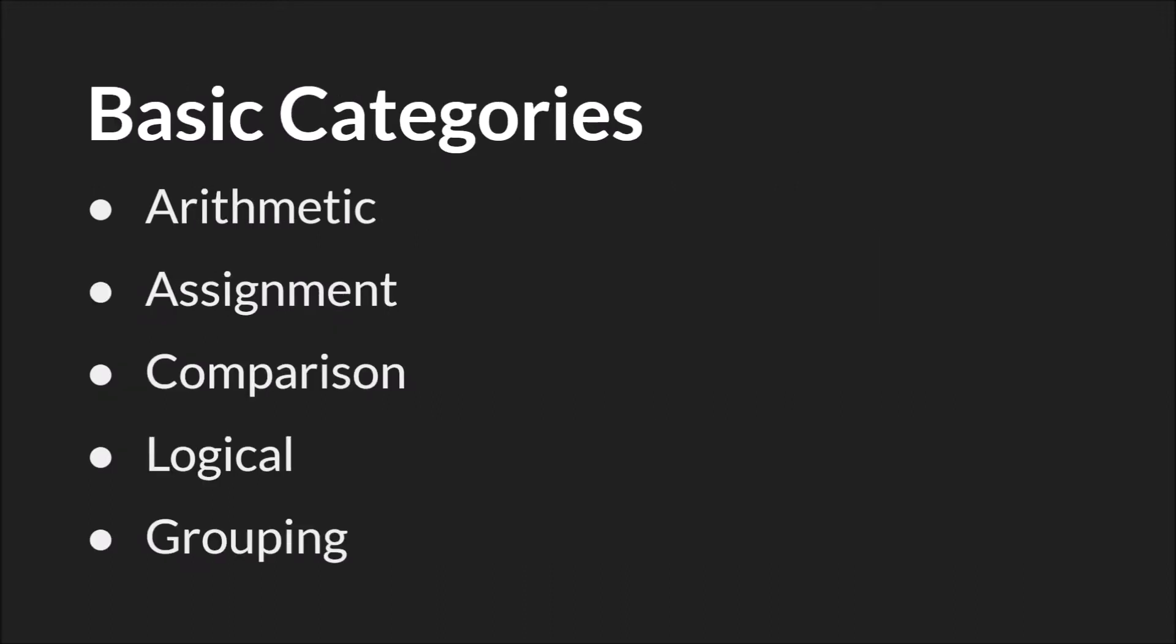I've tried to group the operators that GameMaker Studio 2 has into some basic categories, and for each group we're going to go through the various kinds of operators that exist in that category, along with the type of data that the operator can use, what it does with that data, and then what it returns, or what you get as a result of the operation.